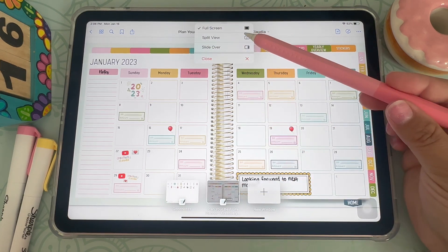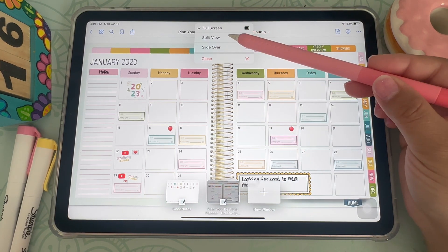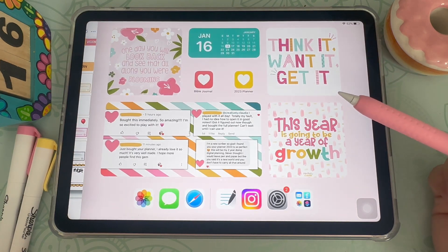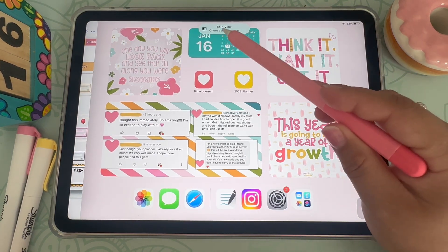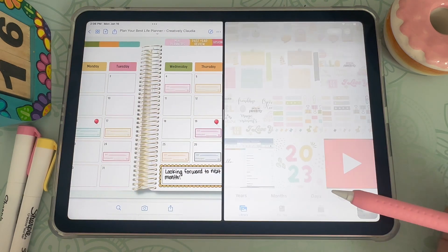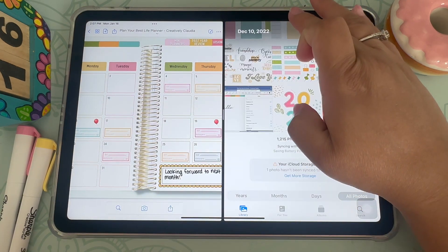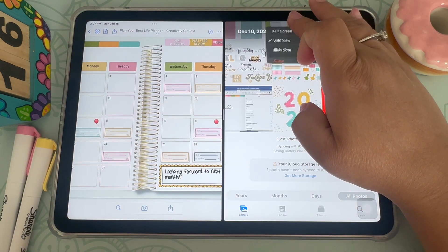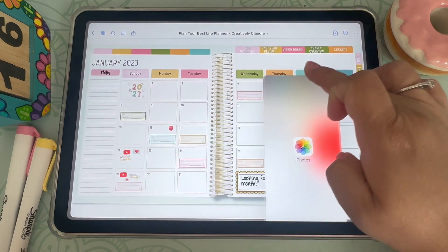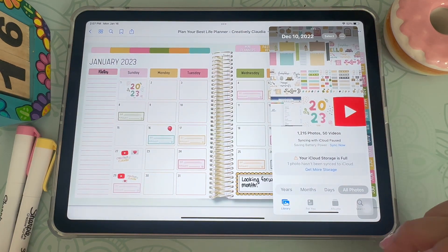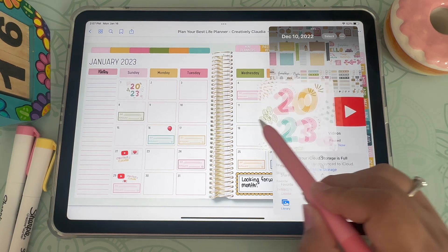For split screen, you click on the three little buttons up here and click on split view. Once you do that you will be taken over to your home screen and you can open whichever app you choose — I chose my photo album. You can also click the three dots at the very top, hold it down, and drag it inside of your GoodNotes app so that you have a small screen inside.